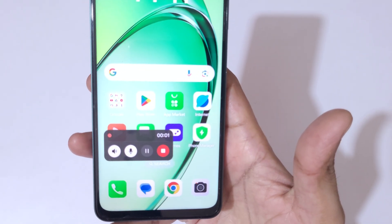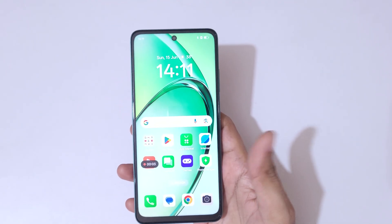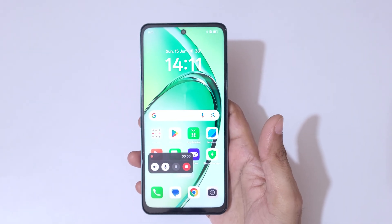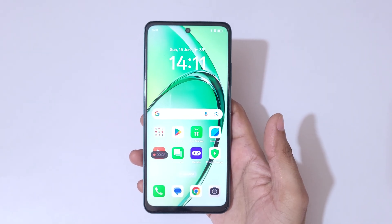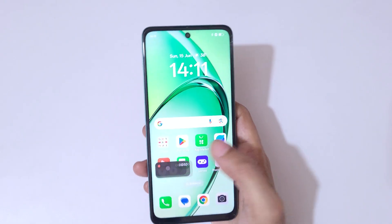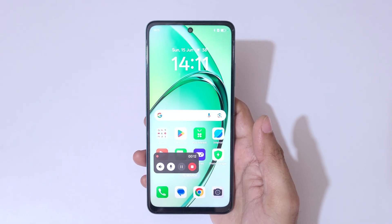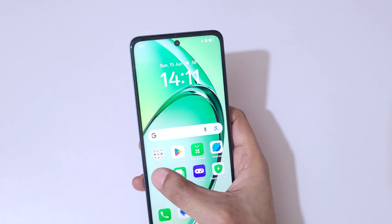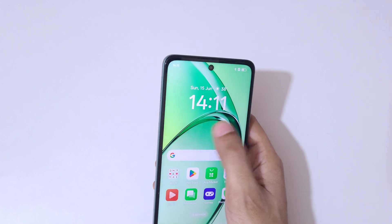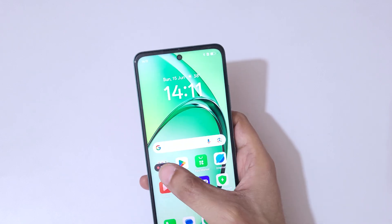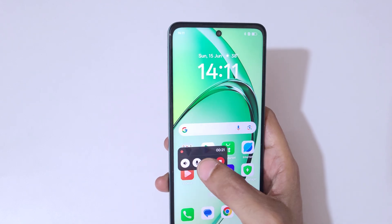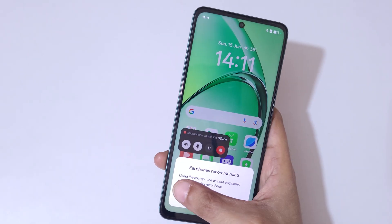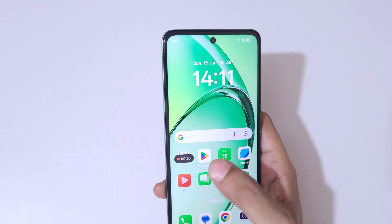Here you can see the screen recording toolbar, and currently the screen of the Oppo A5 5G smartphone is recording. You can also drag and move this toolbar around the screen.